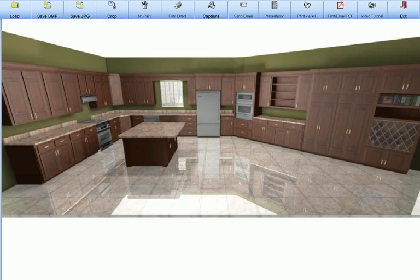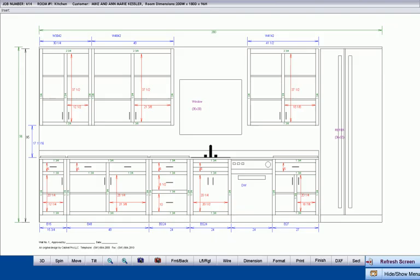Cabinet Pro generates high-quality 3D renderings showing your customers the detail and professionalism of your workmanship even before a single cabinet is produced. Once you set up Cabinet Pro for your shop, a number of drawings and reports are automatically generated by the press of a few buttons.